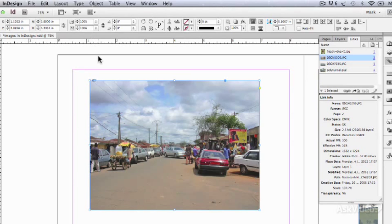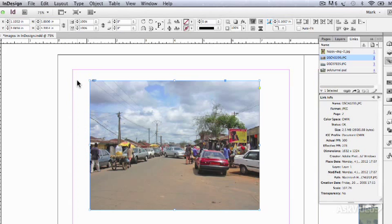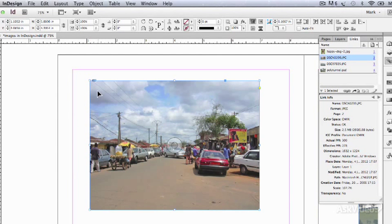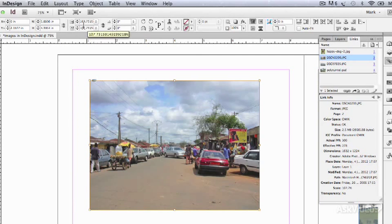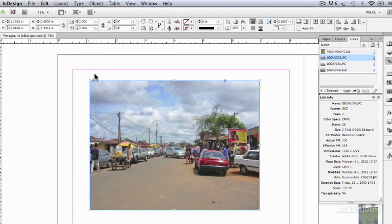Because as soon as you resize it, this is now 100%. It's not talking about what it used to be. If I double click on the image, now that's talking about what it used to be. But as far as the frame's concerned, whatever size it is, is 100%.